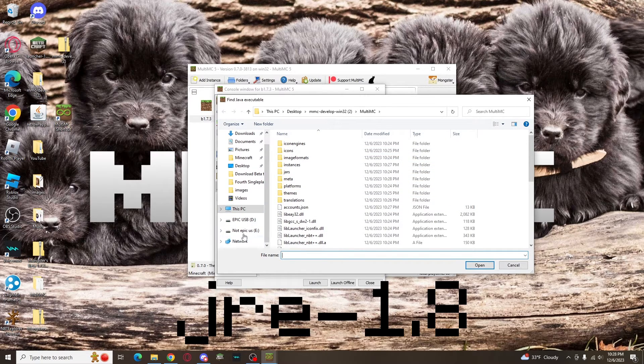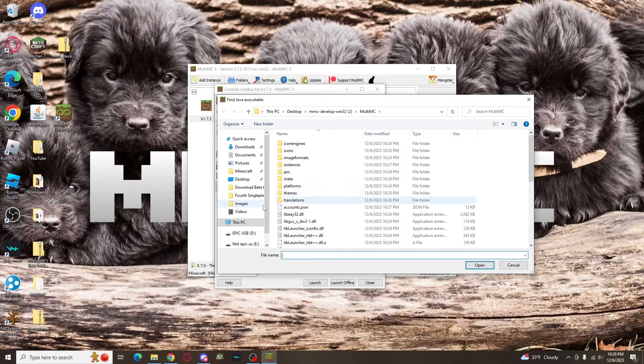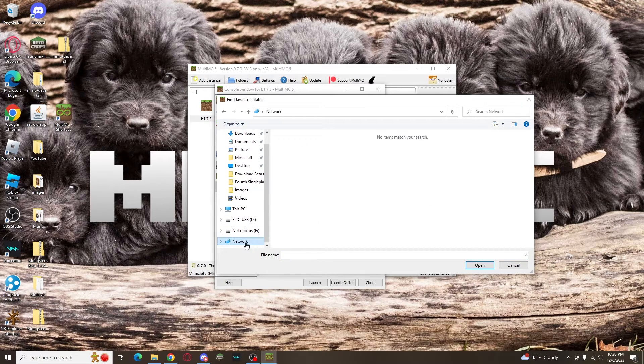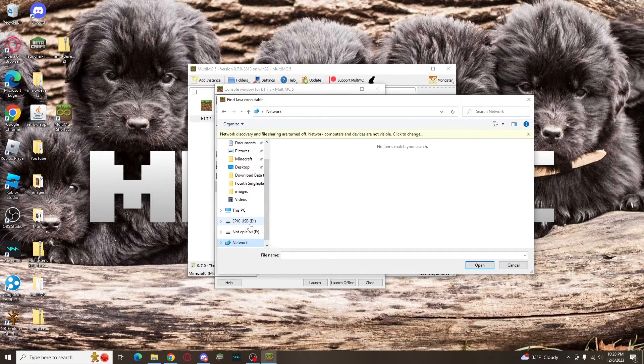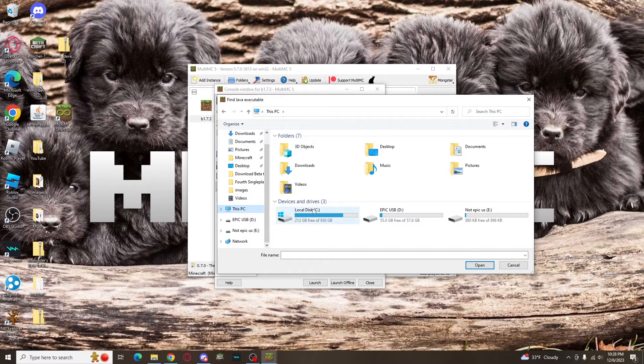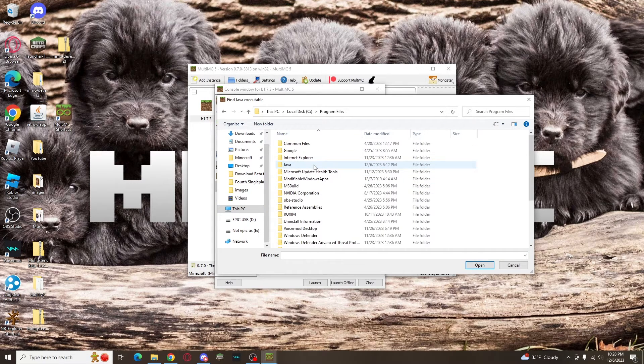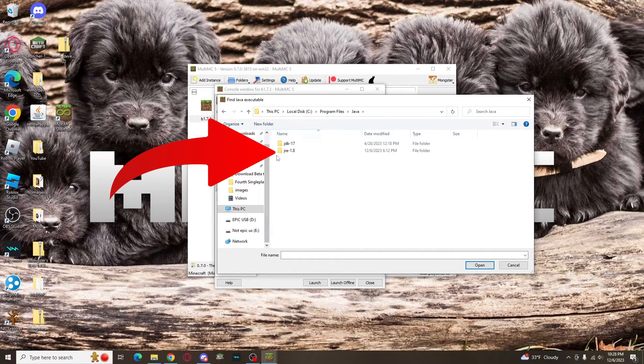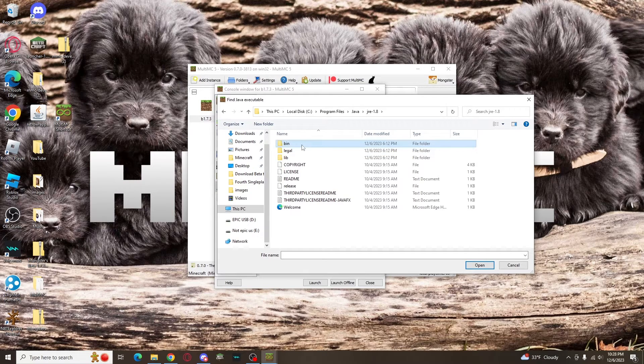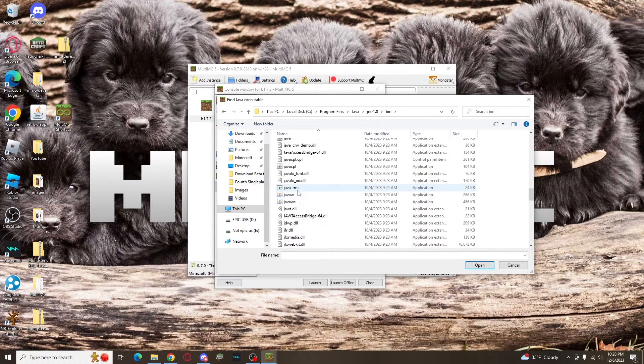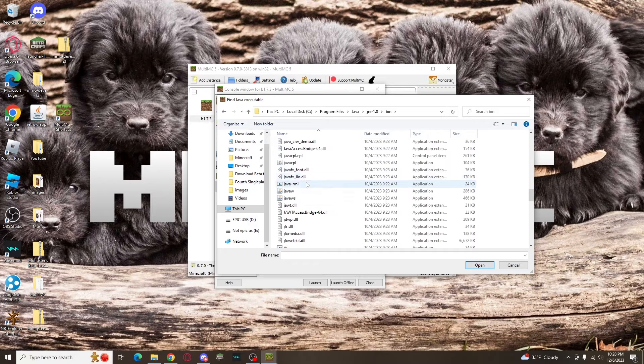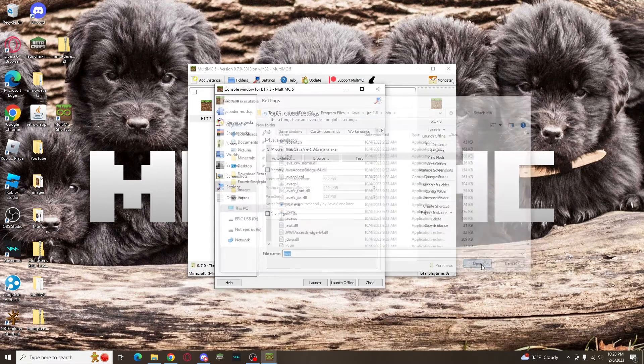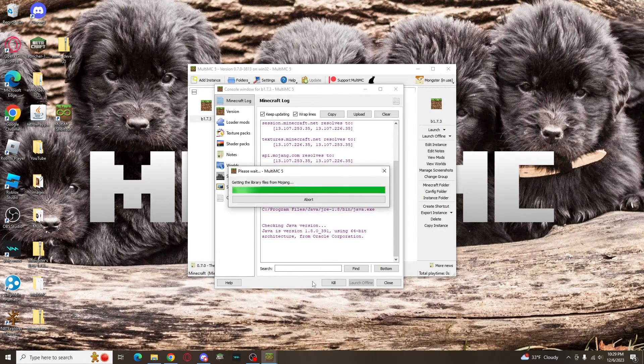For me, it's in my local disk under my program files, then Java, and you'll see it right there. Open that folder. Open the bin folder inside. There's a lot of stuff in here, but you need to find the one that says Java, which will be a .exe file. Click that, and you're good to go, and you can launch your instance.